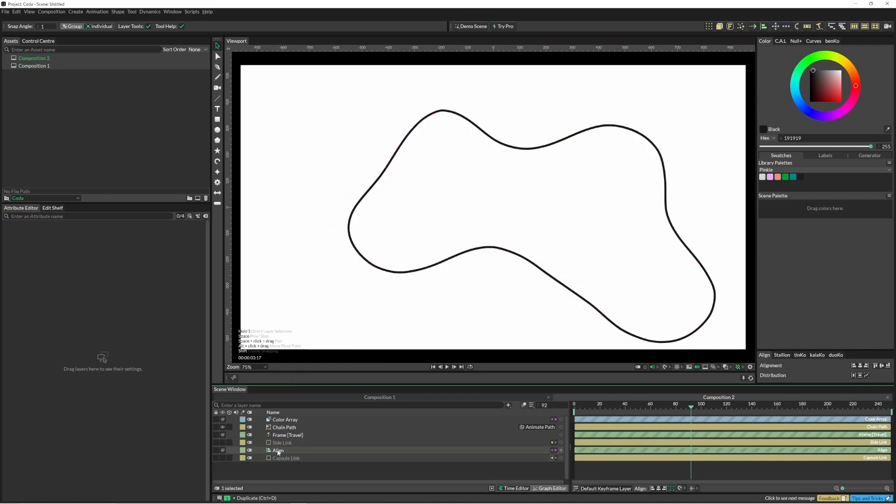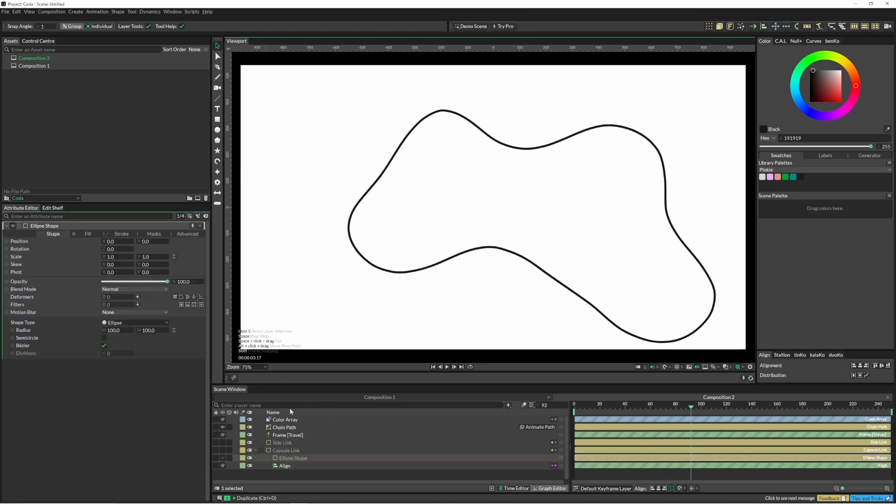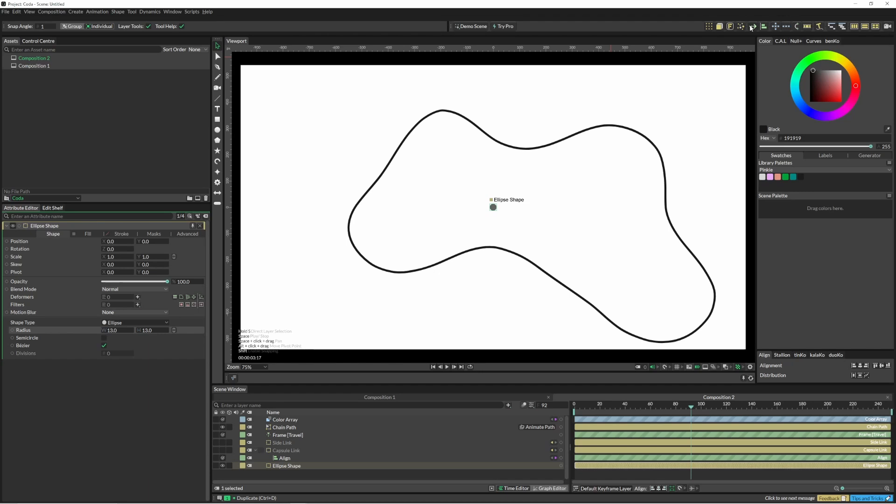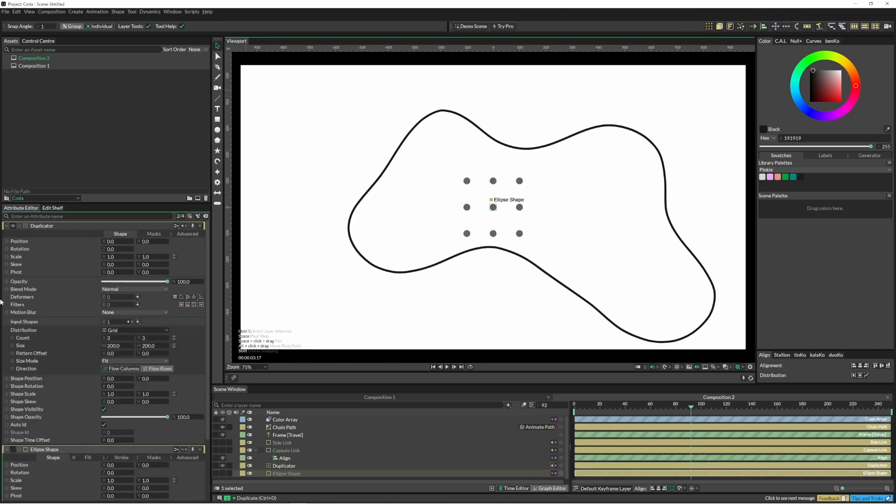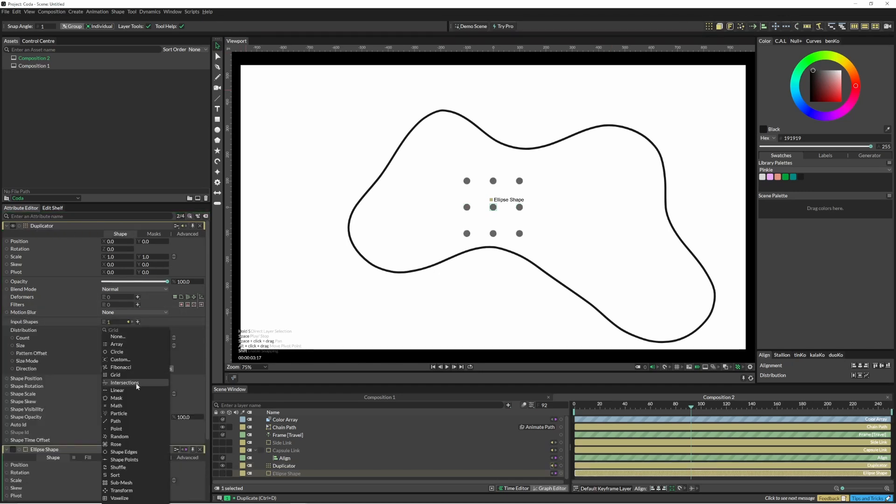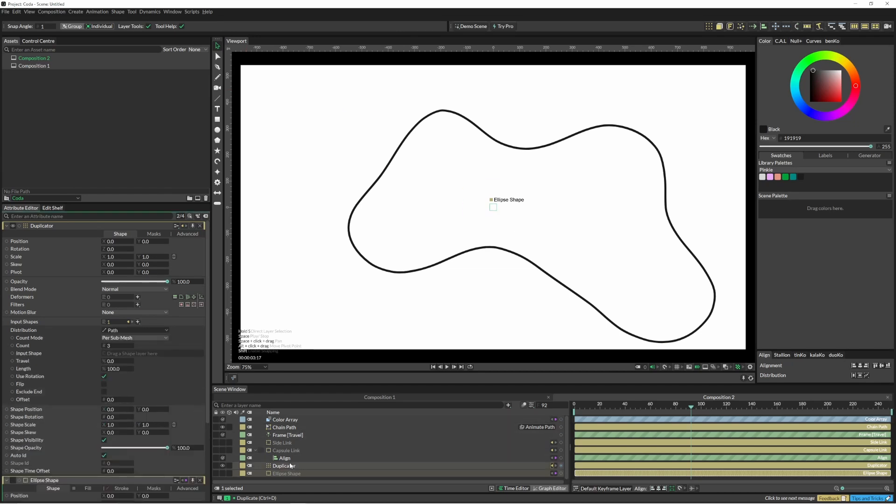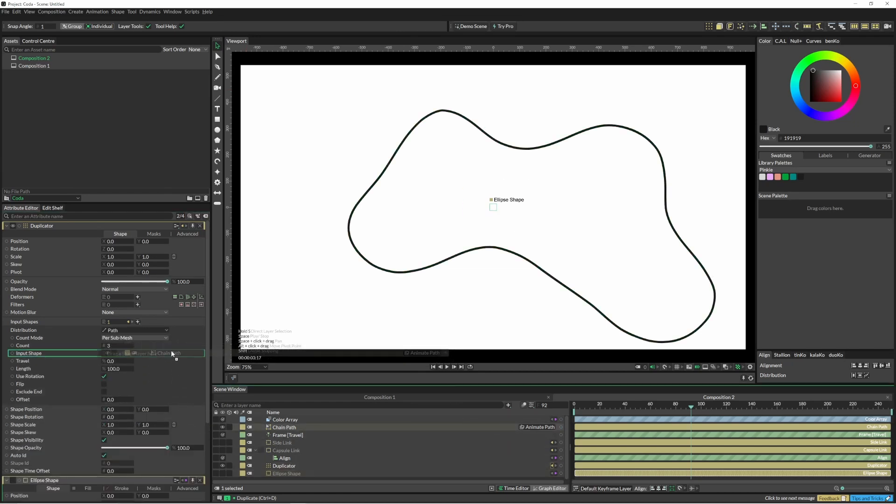I'm going to create a little circle and put this into a duplicator, set it to path. You guessed correctly - I will be putting this into this path, and then I will extend it around a bit.